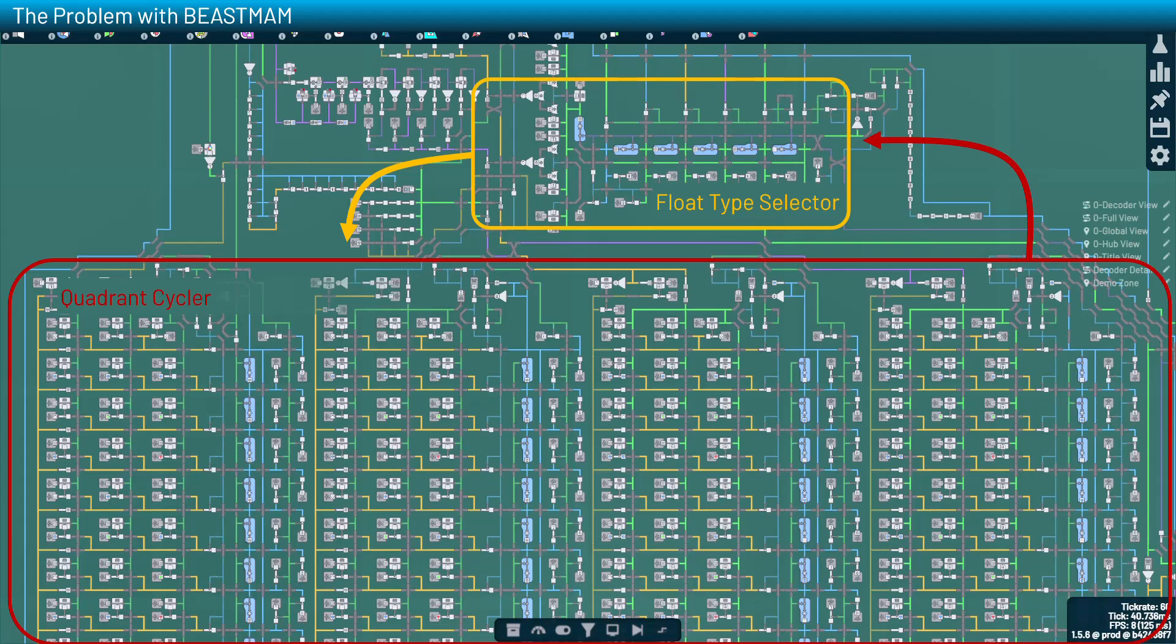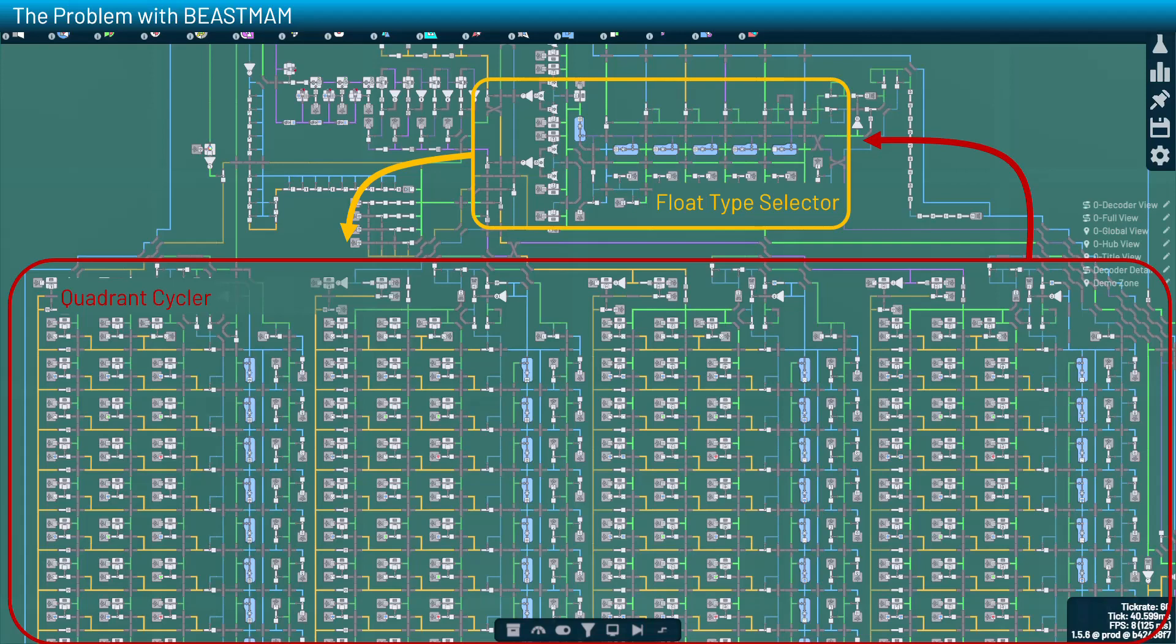The flaw is that both parties in this symbiosis depend on each other. The quadrant cycler arrays will only start their loop if the float type selector tells them which lines should be active or not. And the float type selector, in turn, will only switch over to the next value if it's received a signal from the quadrant cycler array saying, hey, I'm done with my cycle, it's okay to start the next one. And that process of having these machines communicate with one another like this takes time.